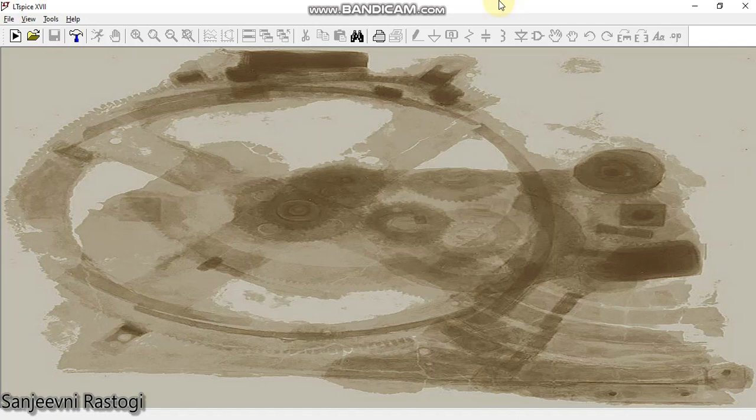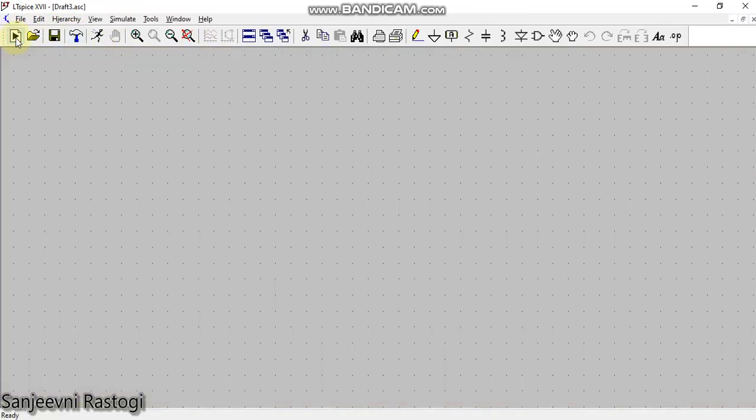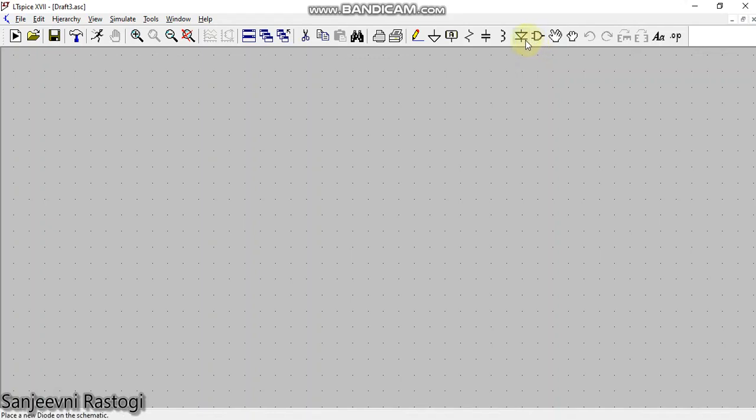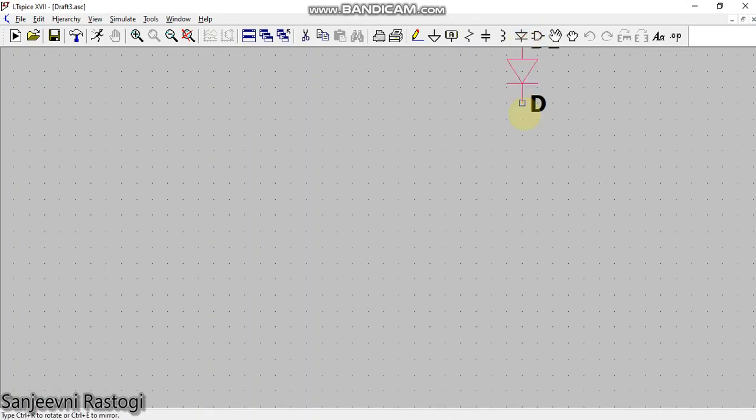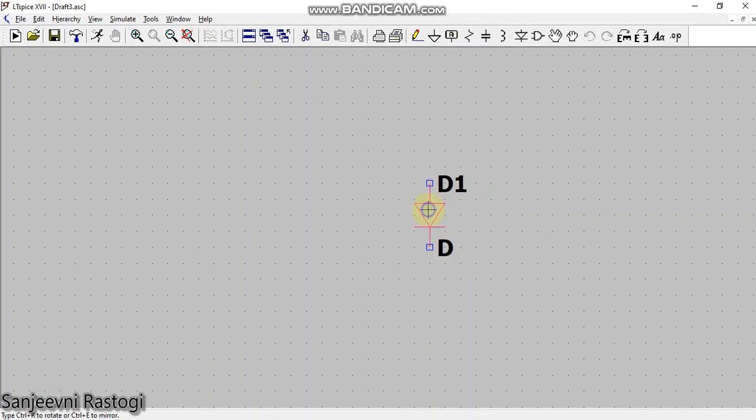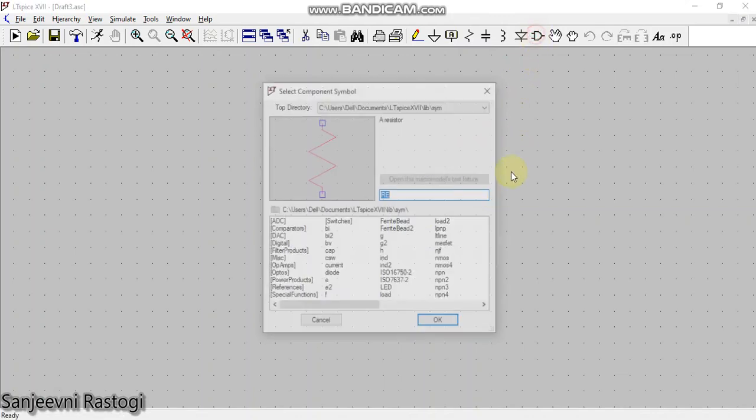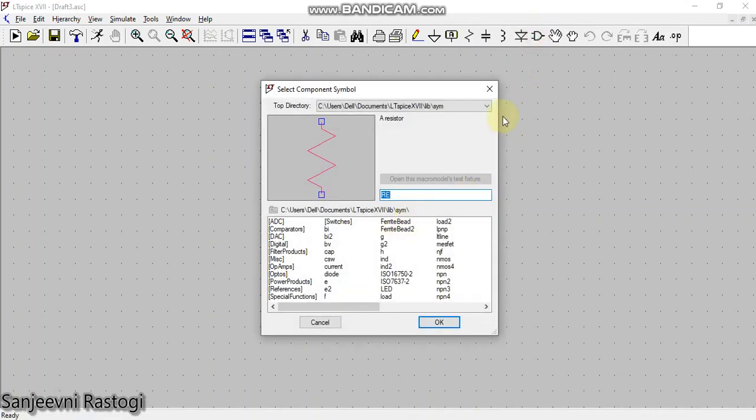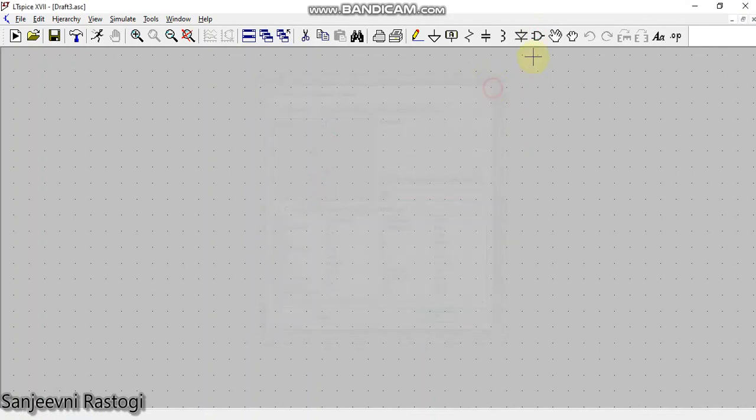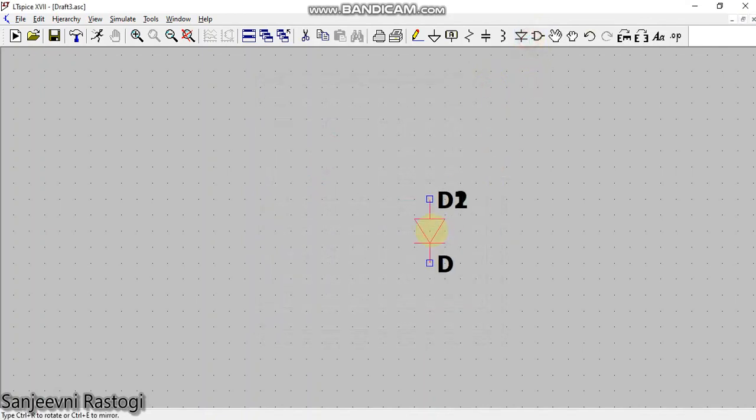So let us see how we can simulate a clamper circuit in LTSpice. To start with, we will open a new schematic. In a clamper circuit we know that the basic components are capacitor, resistor, diode, and voltage source. We will start with the diode. Since I want to make a negative clamper, I will place the diode in this direction.